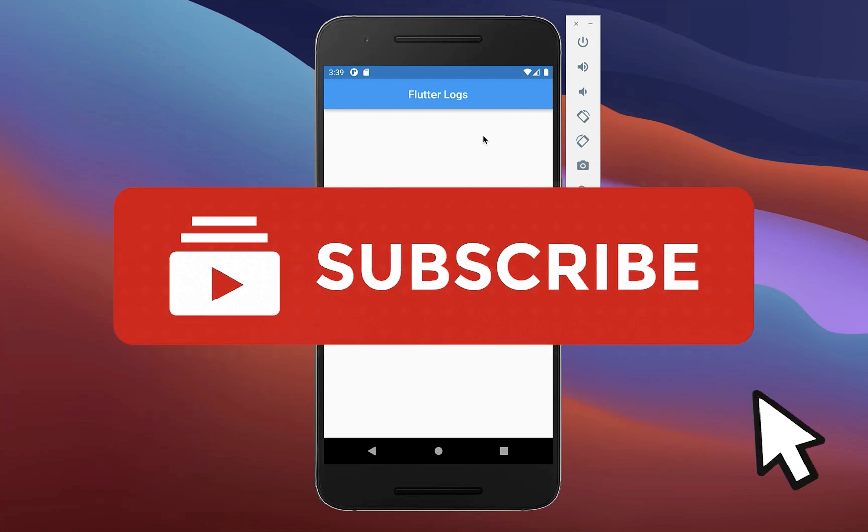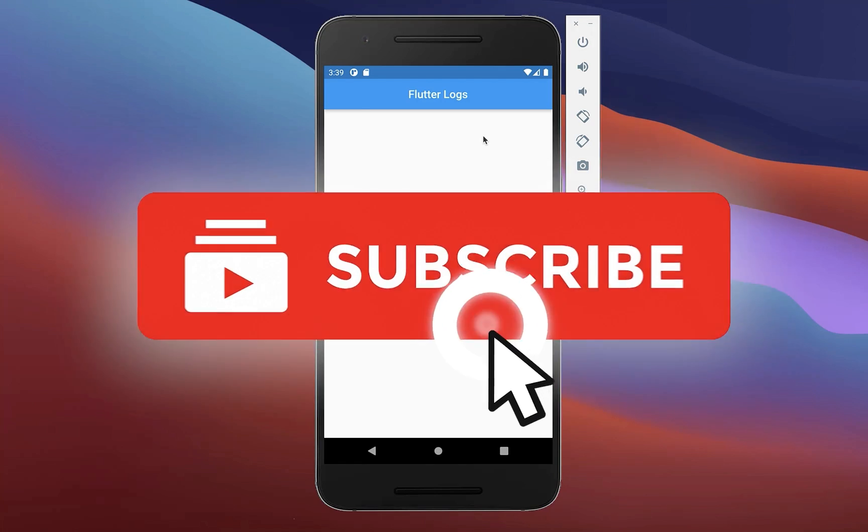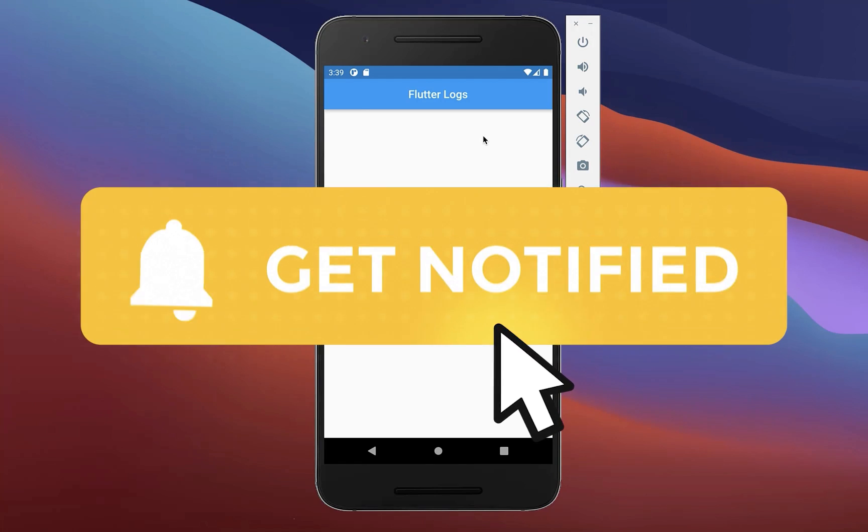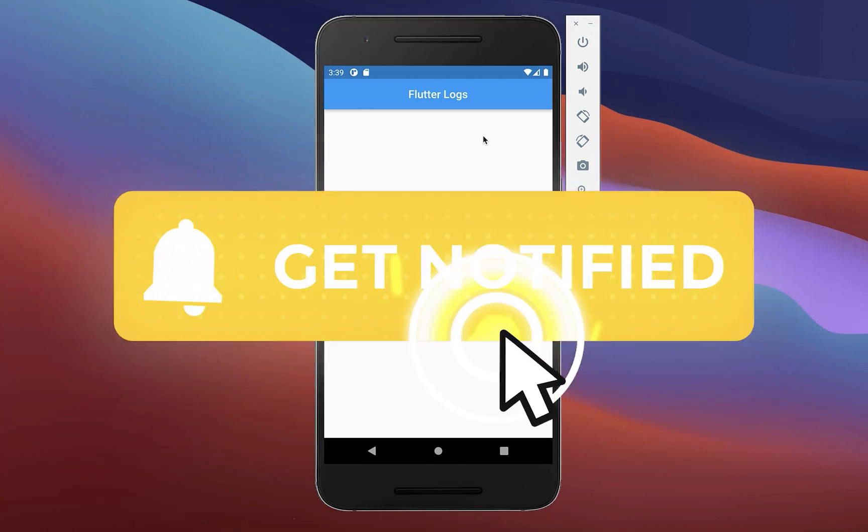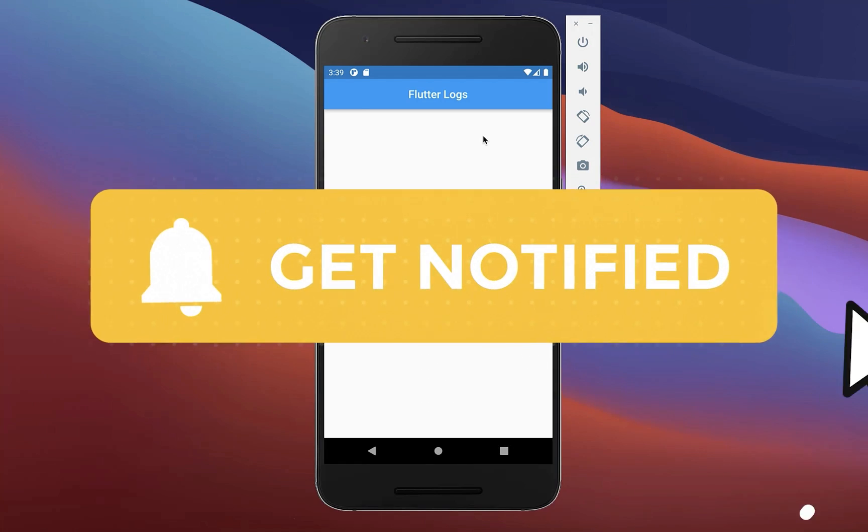And by the way if you liked this video make sure to subscribe to my YouTube channel.